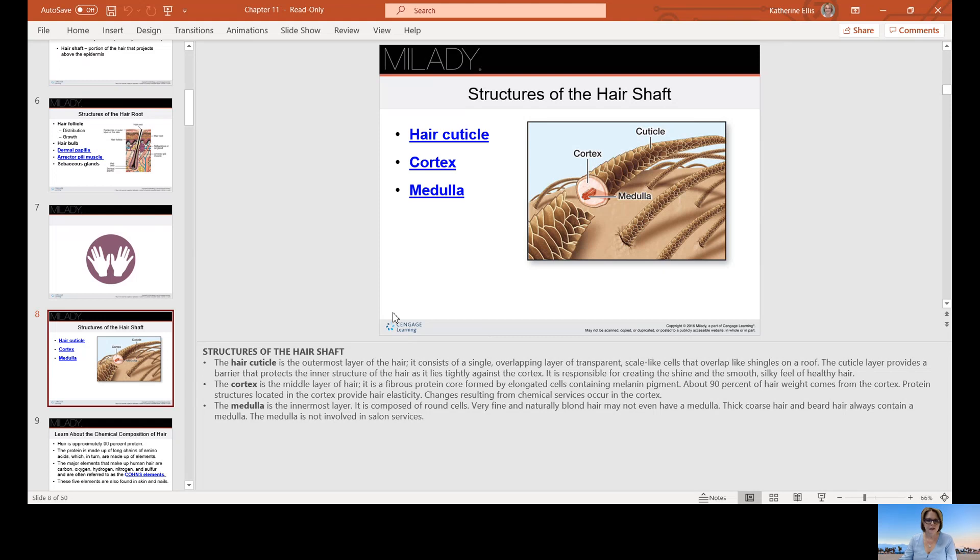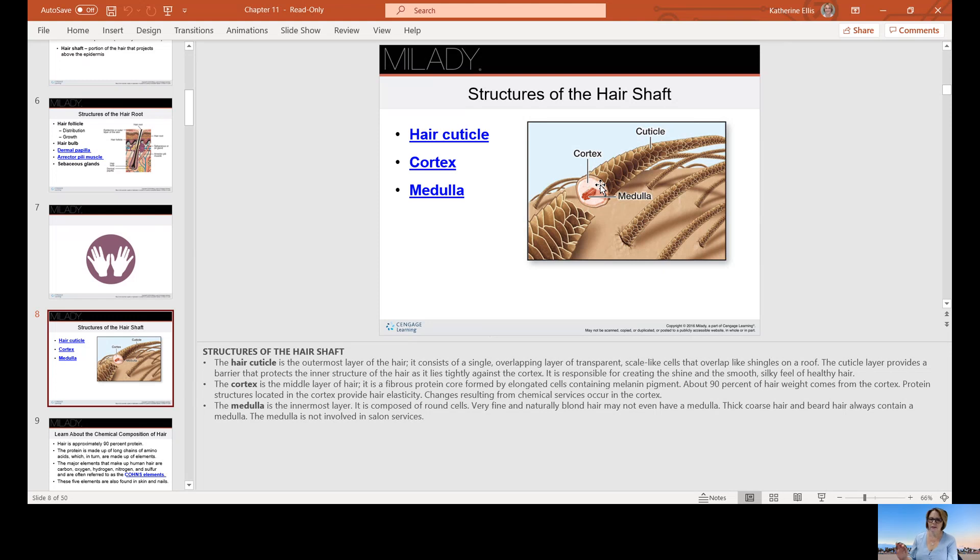The cortex is your middle layer. It's a fibrous protein core formed by elongated cells containing melanin pigment. About 90% of the hair weight comes from the cortex. Protein structures located in the cortex provide hair elasticity, that ability to stretch and then snap back. Changes resulting from chemical services occur in the cortex. The medulla is the innermost layer. It's composed of round cells. It's very fine. Naturally blonde hair may not even have a medulla.